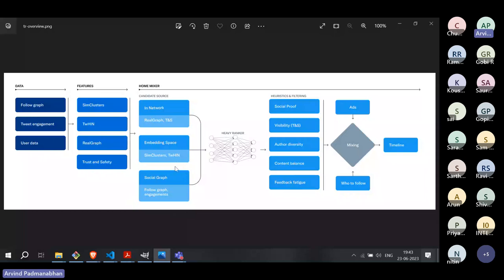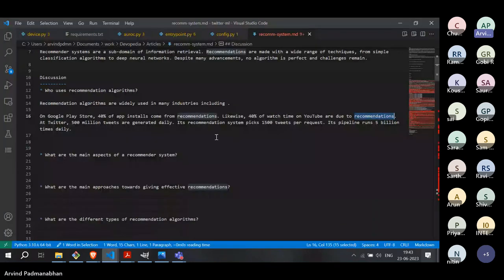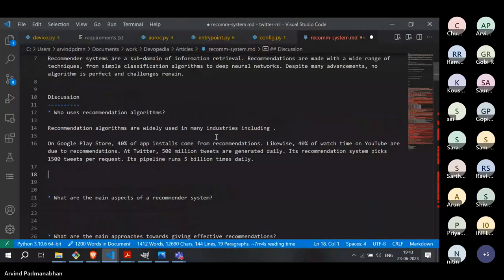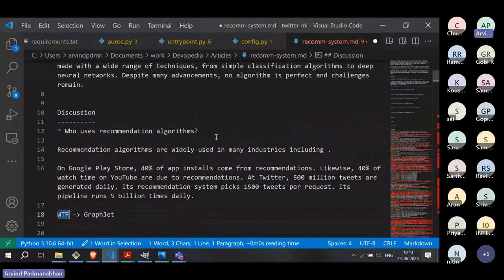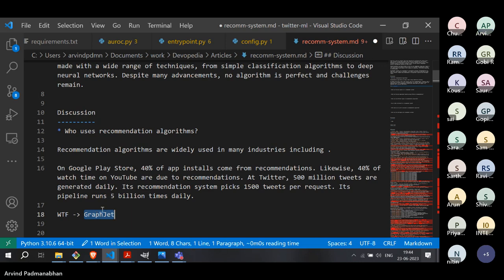The GraphJet framework is an evolution of an earlier framework called WTF — Who To Follow. The WTF framework was limited in scope because it could only recommend users to follow. GraphJet is more generic: it can not only recommend who to follow but also recommend what kind of tweets to show the user. So GraphJet is a generalization of the earlier Who To Follow framework.